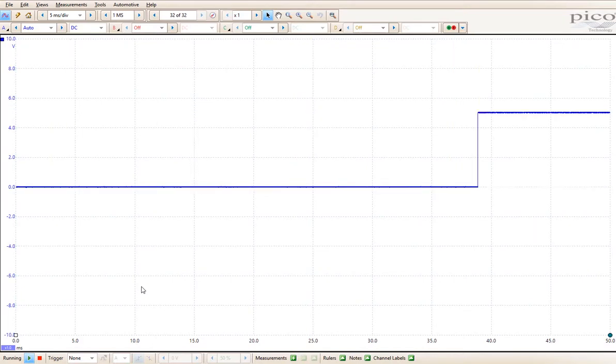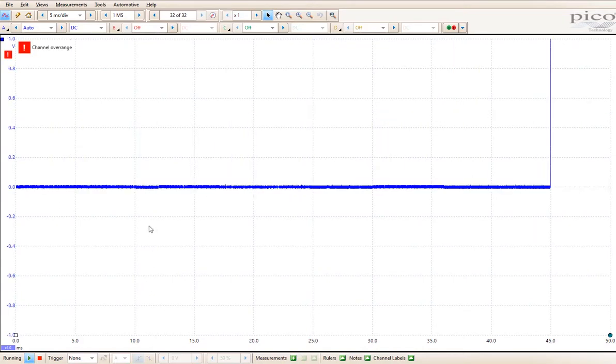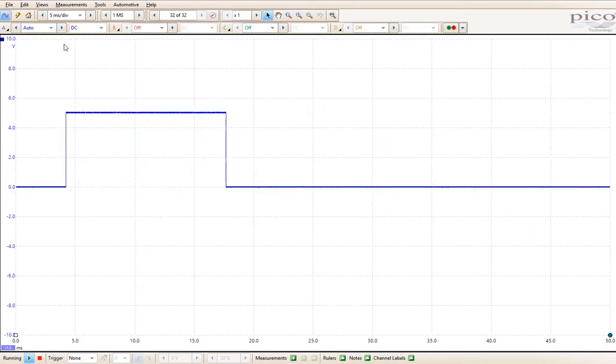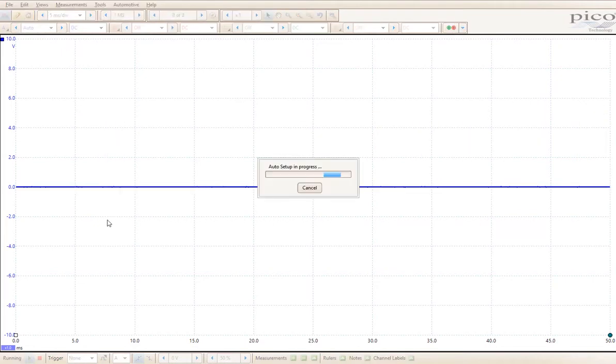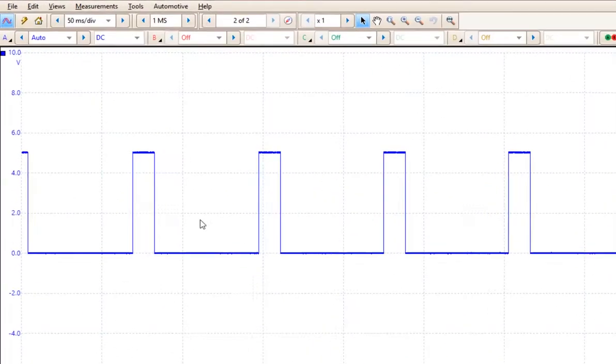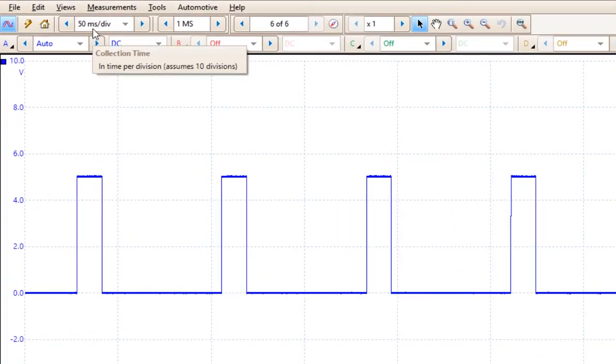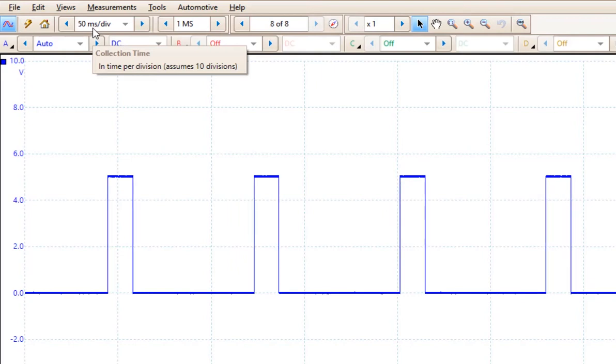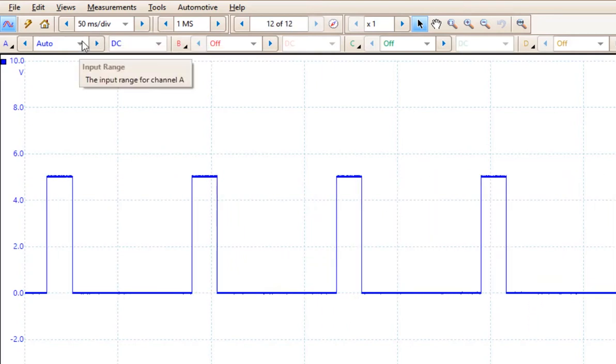Here I'm going to use a simulator that gives me a square waveform. Now if I click on auto setup here, it has moved me to 50 milliseconds per division. The voltage is still set to auto.